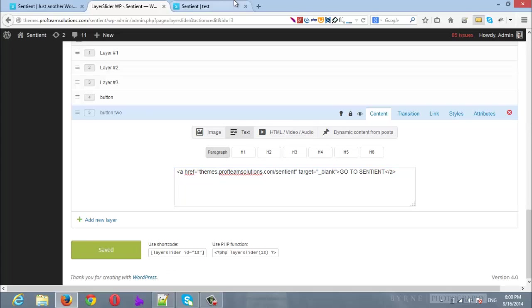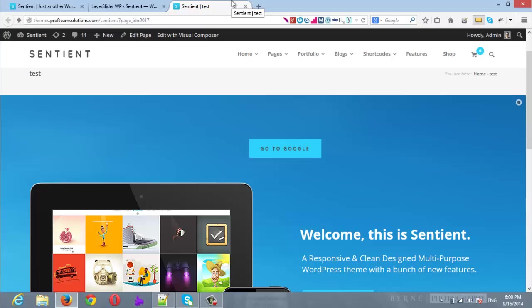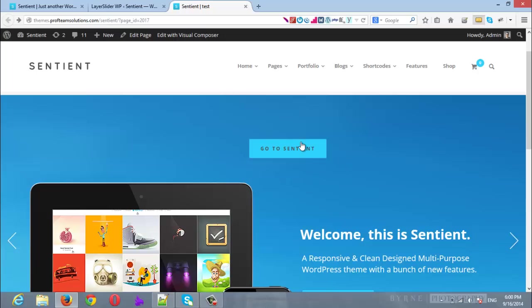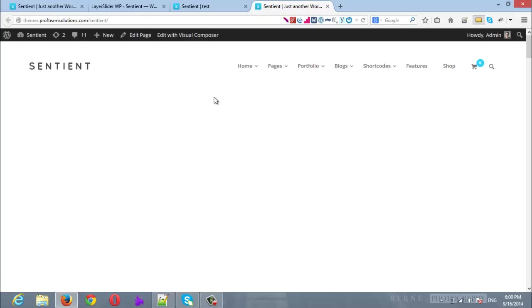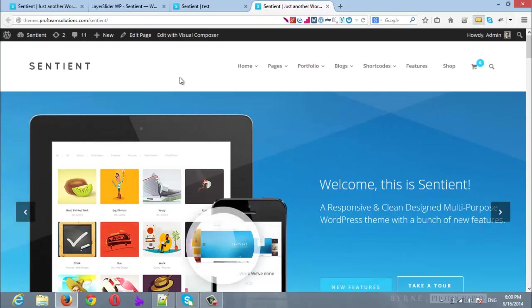Once it's saved, I will refresh my LayerSlider. And here is our button. I will click on it and it opens in a new tab and it navigates to Sentient theme. We are done.